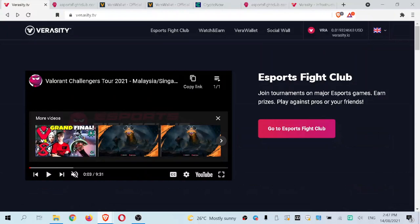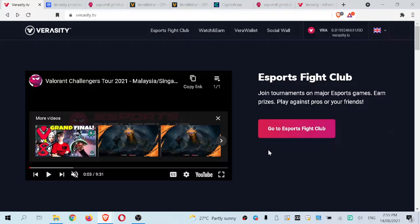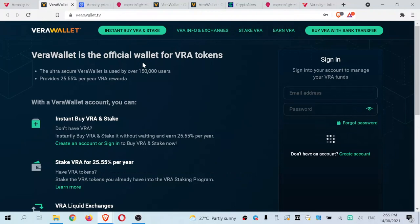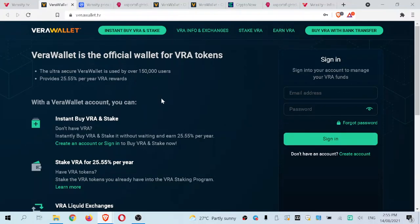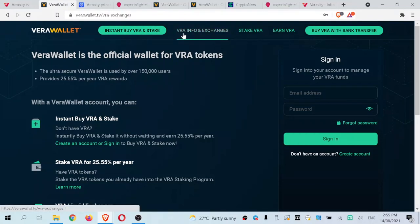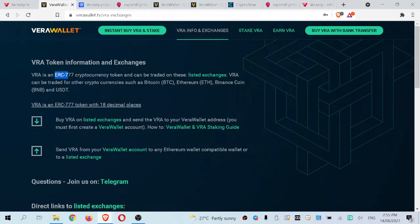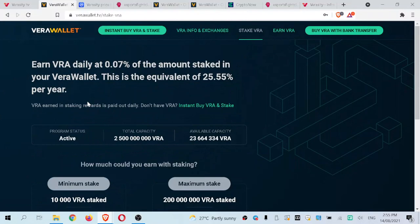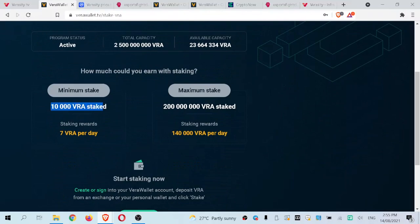Now let's move on to the VeriWallet. On this page we're greeted with basic information on the VeriWallet and how to buy and stake. The tabs include instant buy VRA and stake, VRA info and exchanges — showing information on the exchanges and token type, which is ERC-777 — and stake VRA. I want to quickly mention that if you stake 10,000 VRA, which at almost two cents is not very difficult to purchase, you are passively gaining 7 VRA per day.